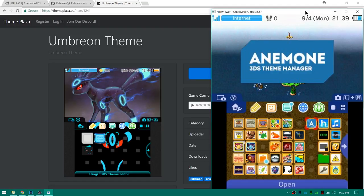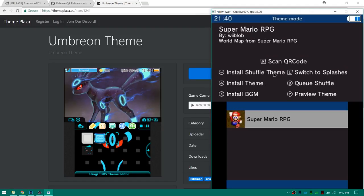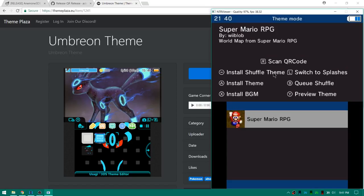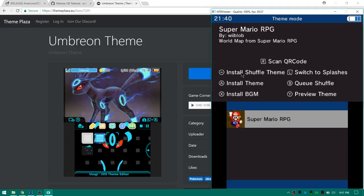This is our first look at it. So you can see here we've opened up into Anemone and my Super Mario RPG theme by wee blob from the last video is in here. This is currently I guess the only theme I have on my SD card. If you see right here you can hit A to install themes, X to install only the background music, and Y will preview your theme. B will queue shuffle and select will install shuffle theme. Okay, so we'll have to figure out what those mean a little bit more because I'm not too sure, and R will bring up our scan QR code.